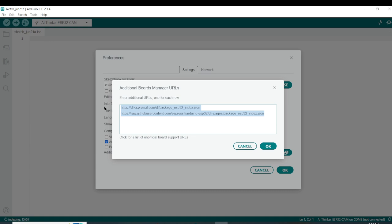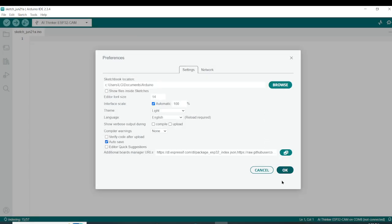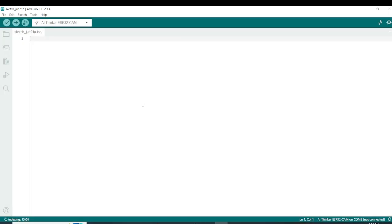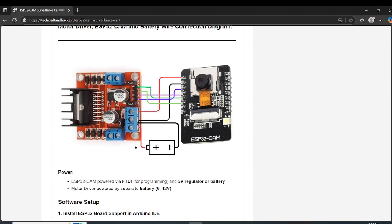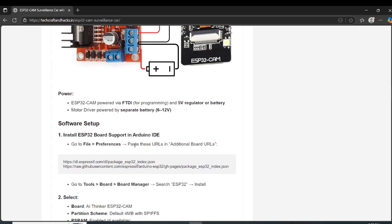Go to Files and click on Preferences. Right here, click on this icon to open the additional boards URLs field and paste the URL. In my case, I have already done this. Go ahead and paste the URL and click OK, then click OK again. That's the first thing done.